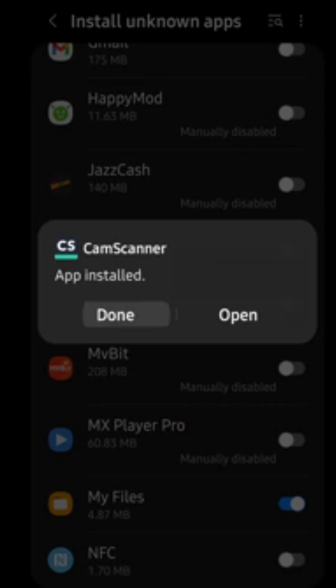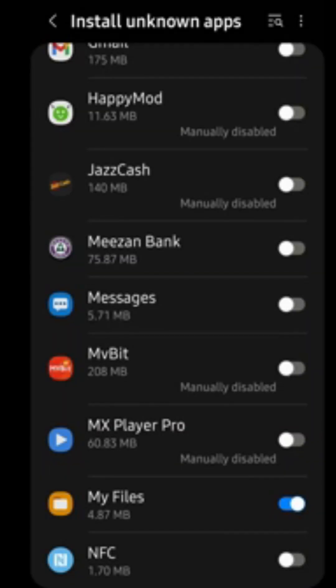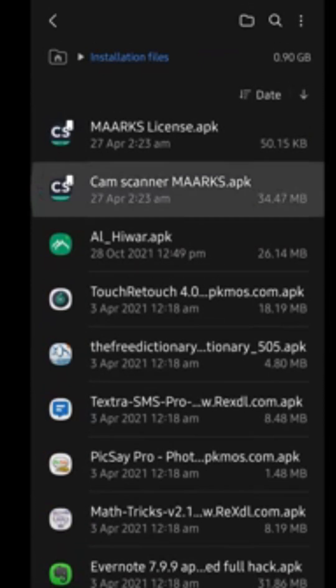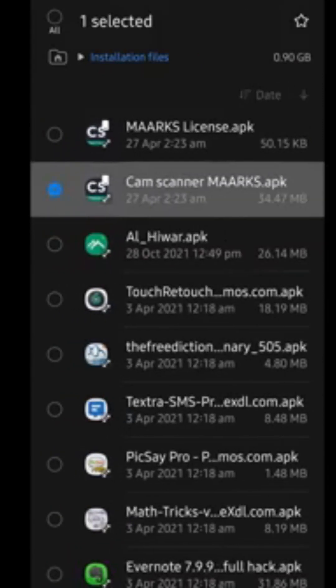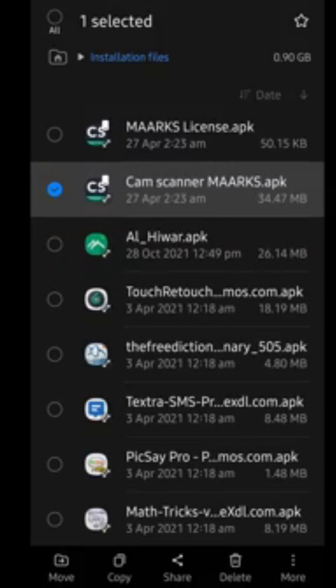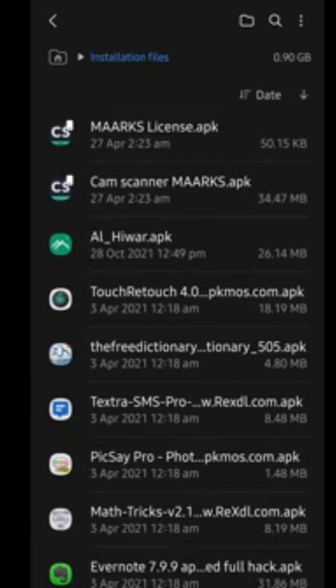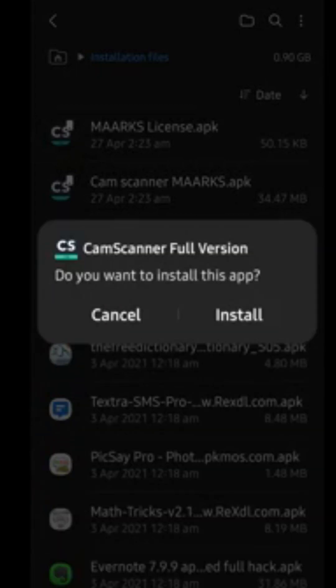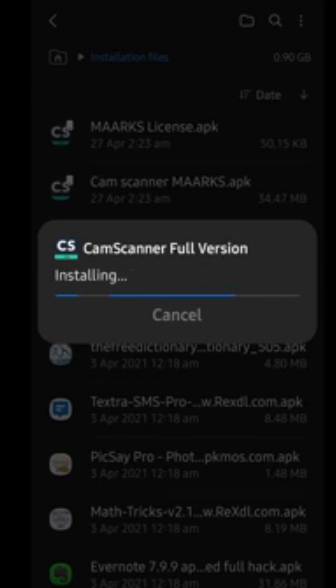So I'll click on done. Now I'll swipe back. Now I have installed first this file, Cam Scanner MAARKS. Now I'll install the another MAARKS License. I just click on this and again click on Package Installer. Now they are not asking me to allow the permissions. As I have told you before, once you give the permission then it doesn't ask you. So simply click on install again.